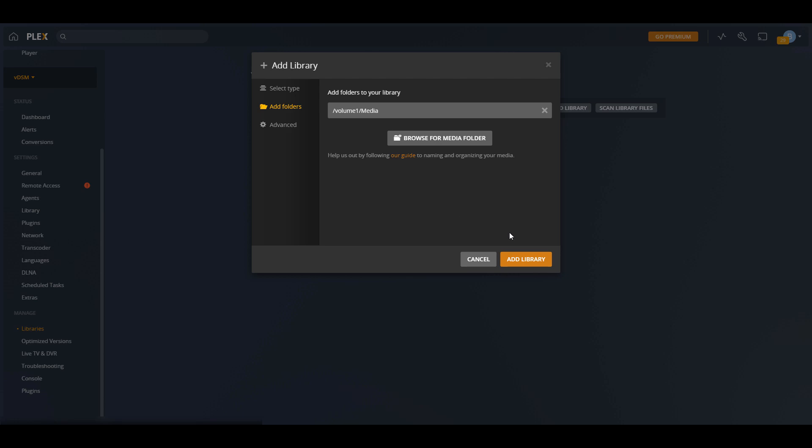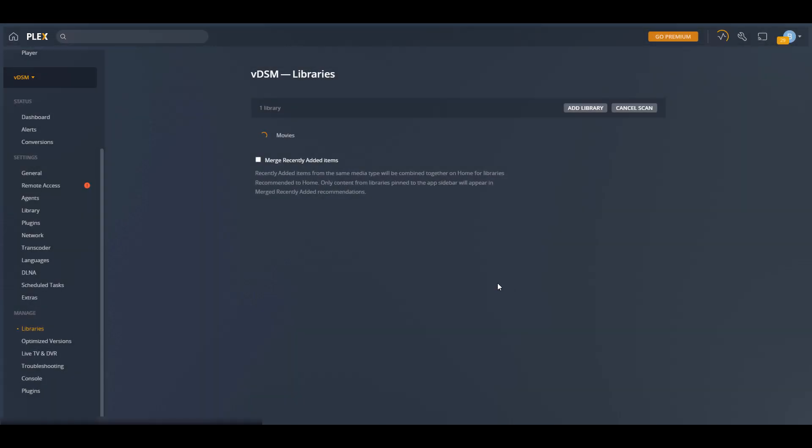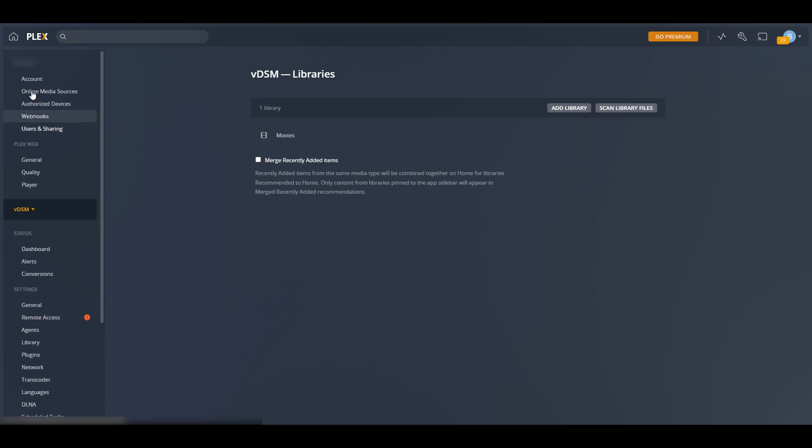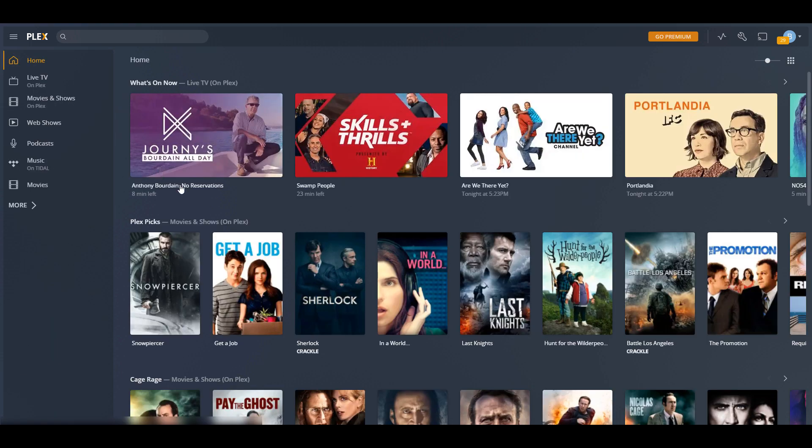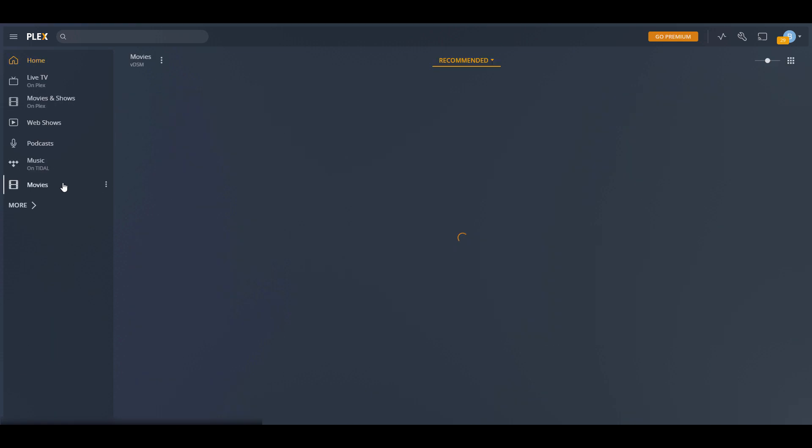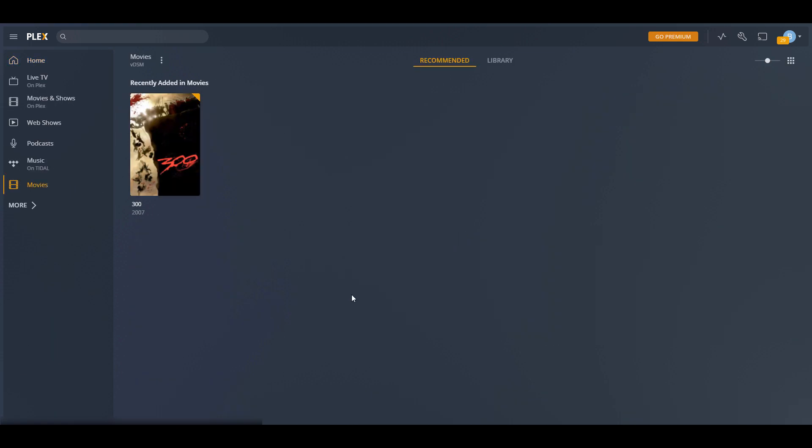As soon as you do that, Plex is going to go through and it's going to start to crawl in all of that data, all of the metadata, and it's going to be what you use to navigate through your media. So at this point, Plex is fully set up. You can connect to it. You can go through on your Amazon Fire TV or your Apple TV, your phone, whatever it is, download the Plex app, and you should be able to connect back to it.